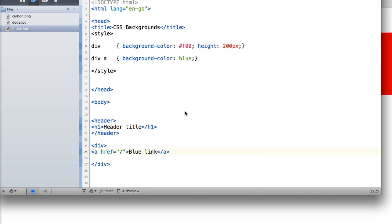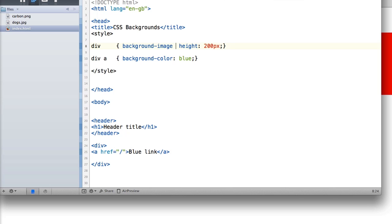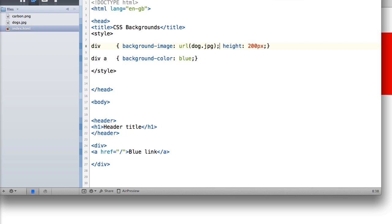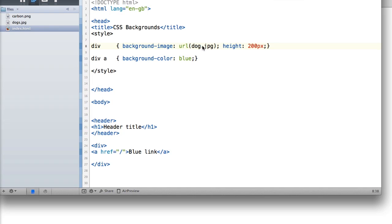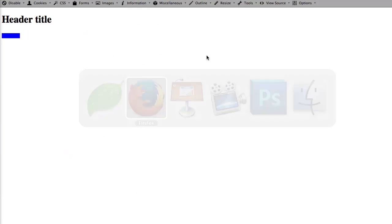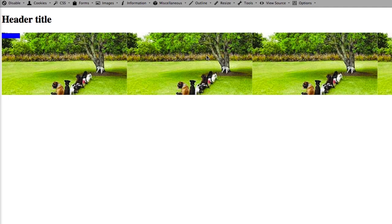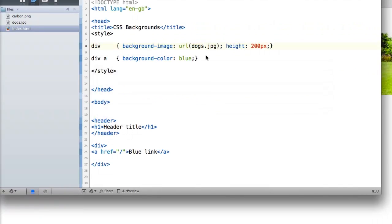Let's go back into the editor — it's my editor of choice, though you can use any editor. Let's take away the background color and use background-image instead. We'll use background-image: url() and I've got a dog image set up. Let's look at that in our browser — there we go, our background image is placed and working.